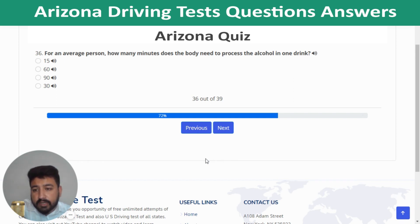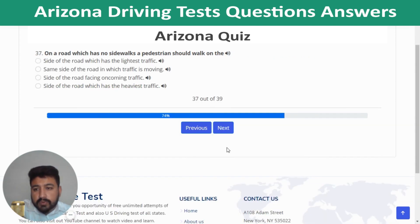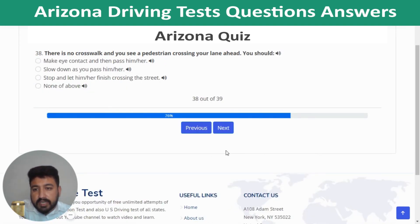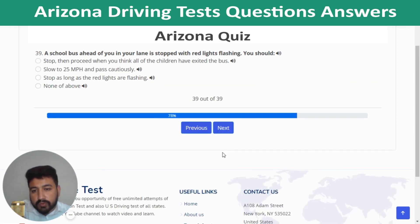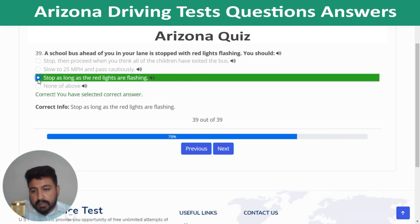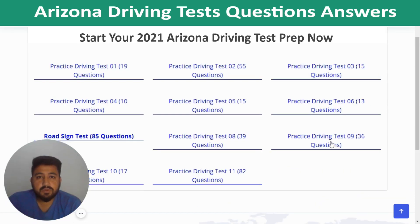Question 35: If you drive faster than other vehicles and continually pass them on a one-lane-per-direction road, you increase your chances of an accident. Question 36: For an average person, the body needs about 60 minutes to process the alcohol in one drink. Question 37: On a road with no sidewalk, a pedestrian should walk on the side of the road with the heaviest traffic. Question 38: If there is no crosswalk and you see a pedestrian crossing ahead, stop and let them finish crossing. Question 39: When a school bus ahead in your lane is stopped with red lights flashing, stop as long as the red lights are flashing. Quiz 7 is complete.